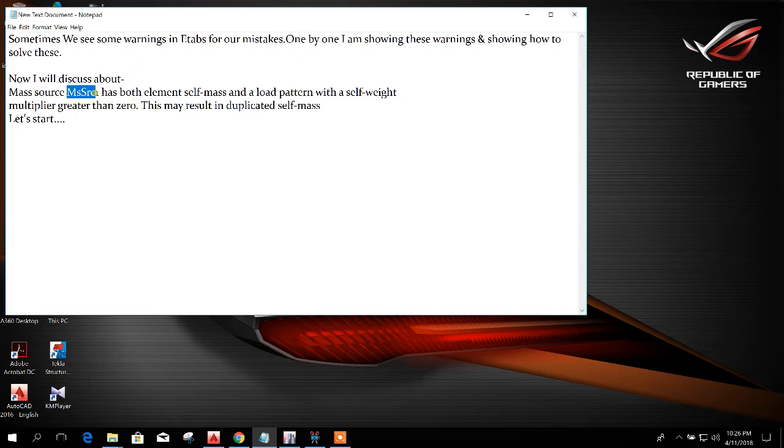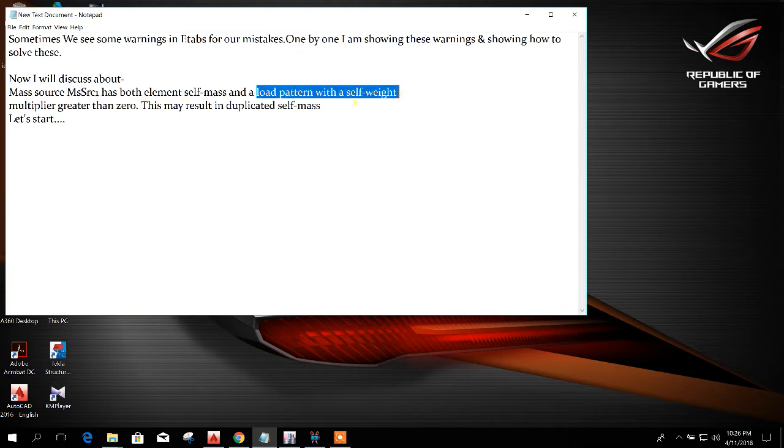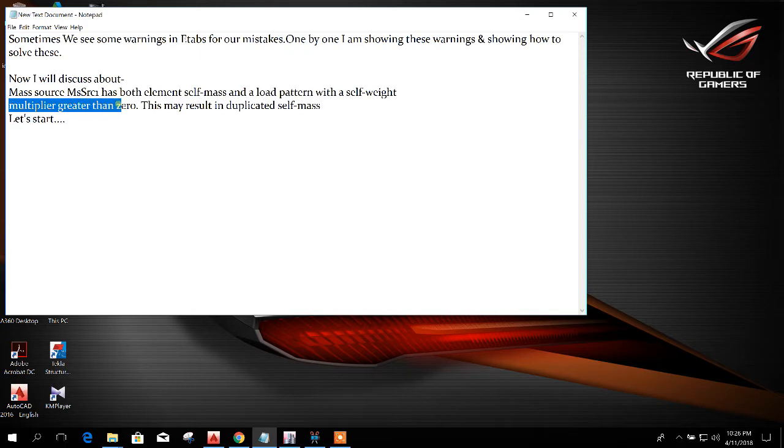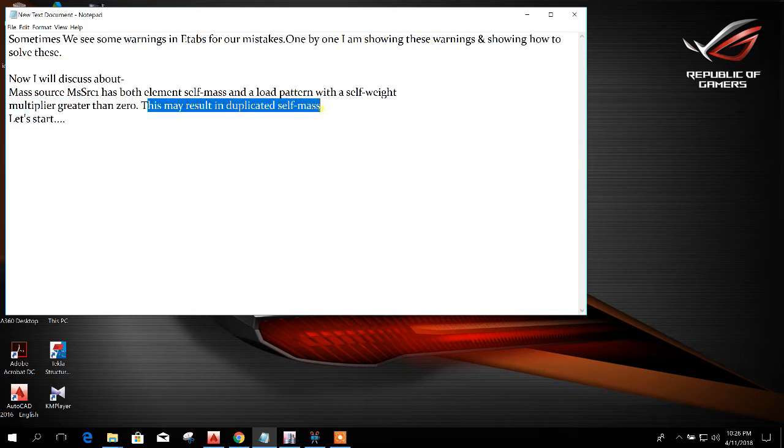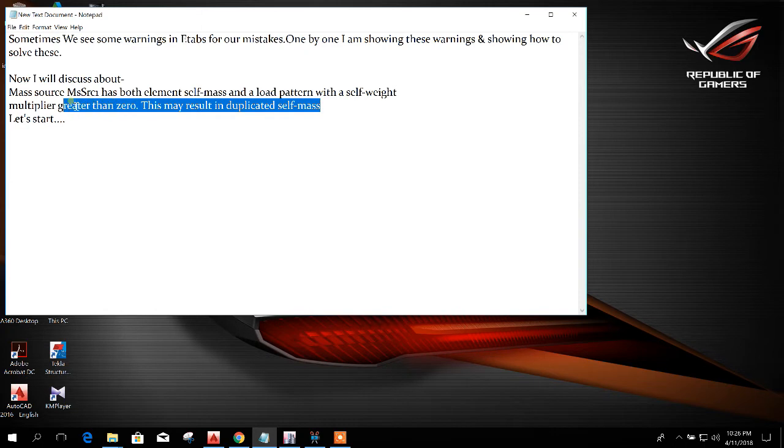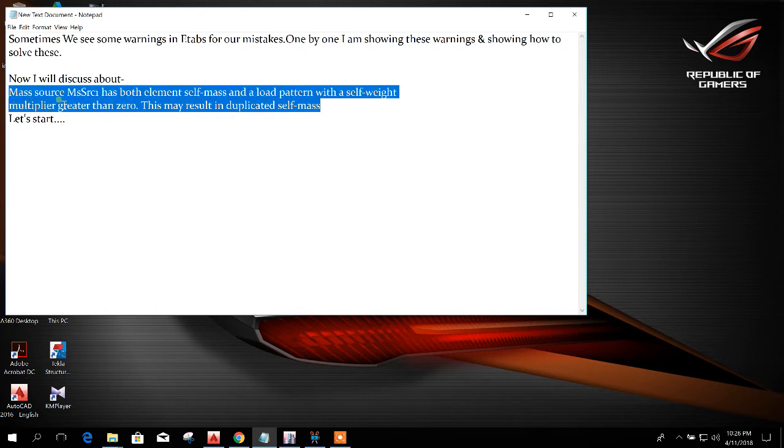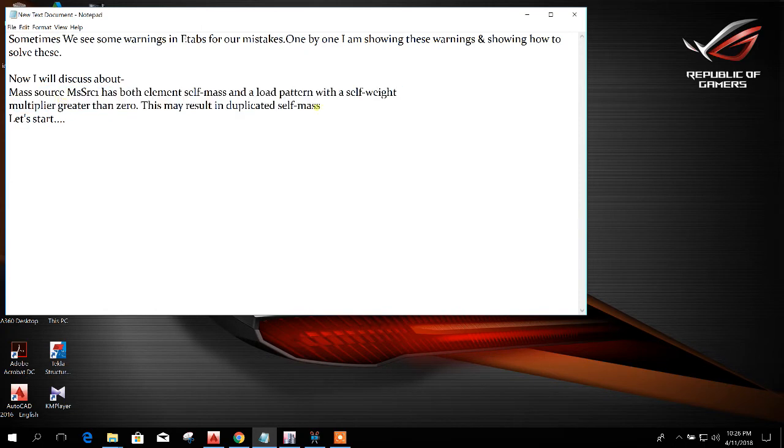This mass definition has both element self mass and a load pattern with a self-weight multiplier greater than zero. This may result in duplicated self mass. The same warning message.